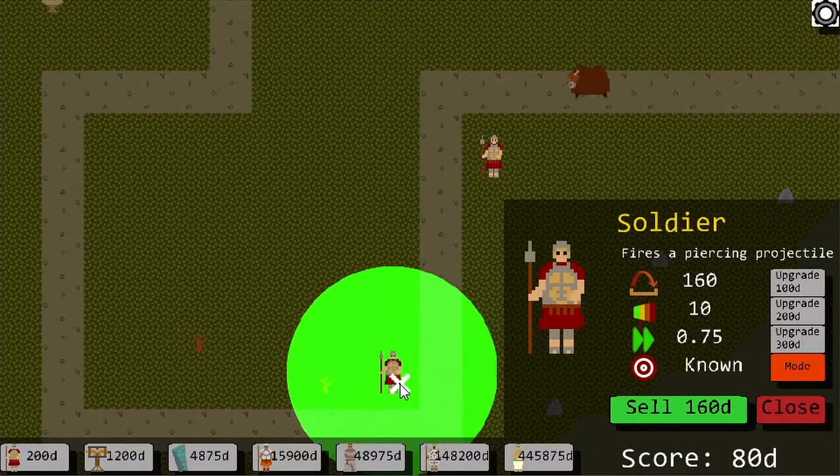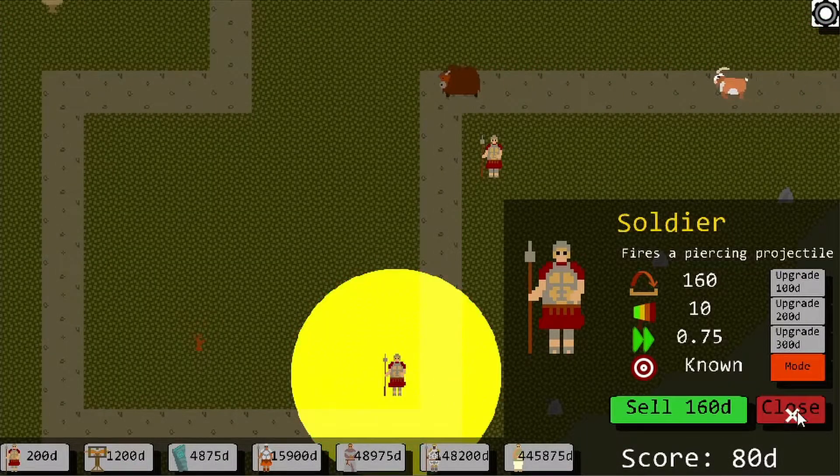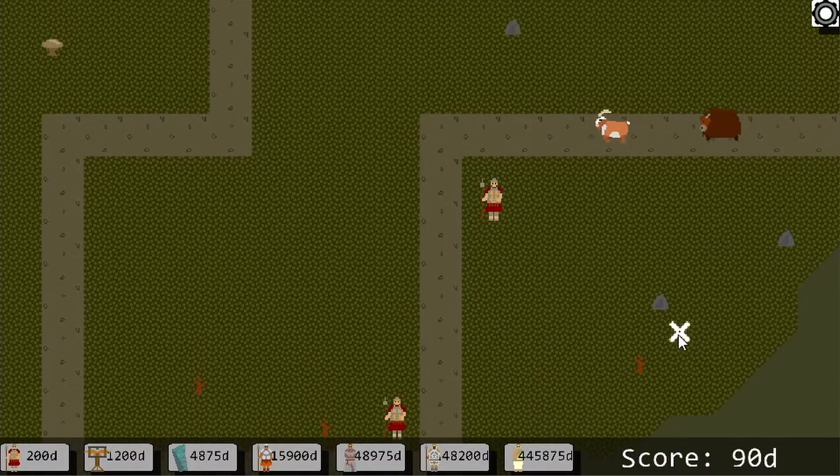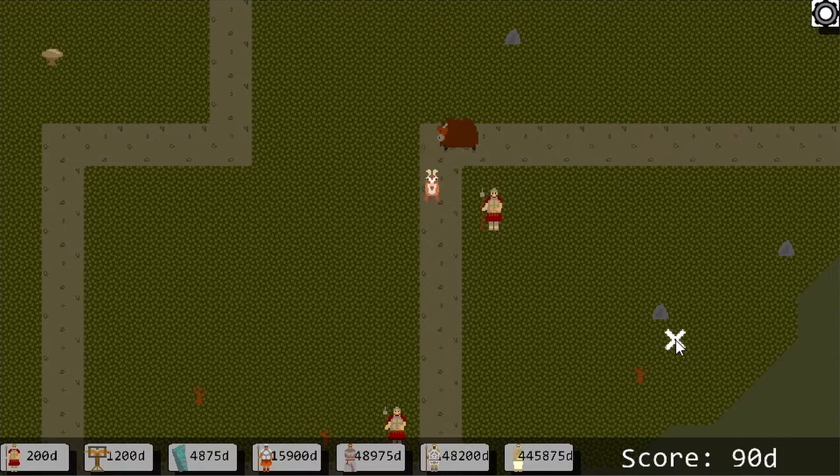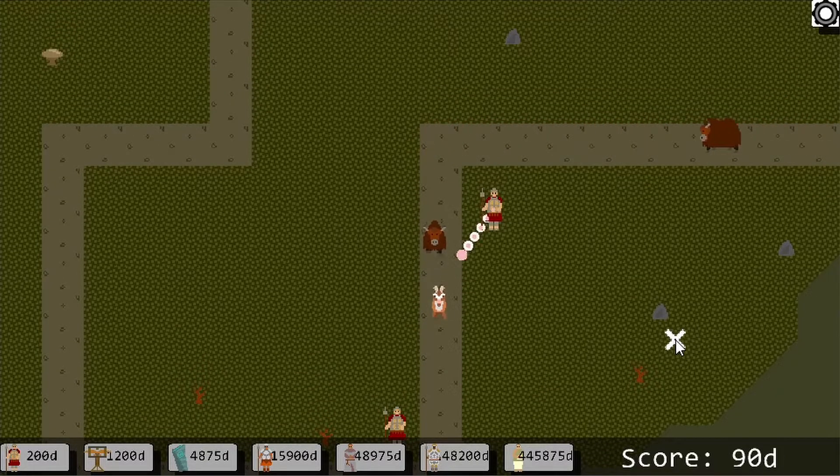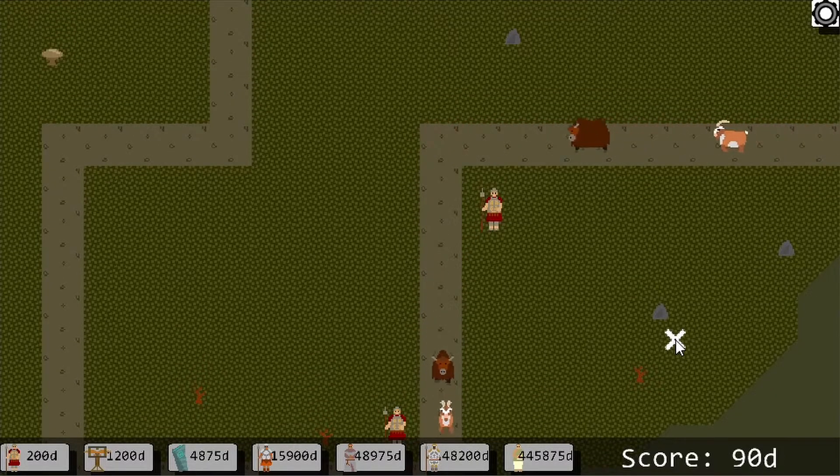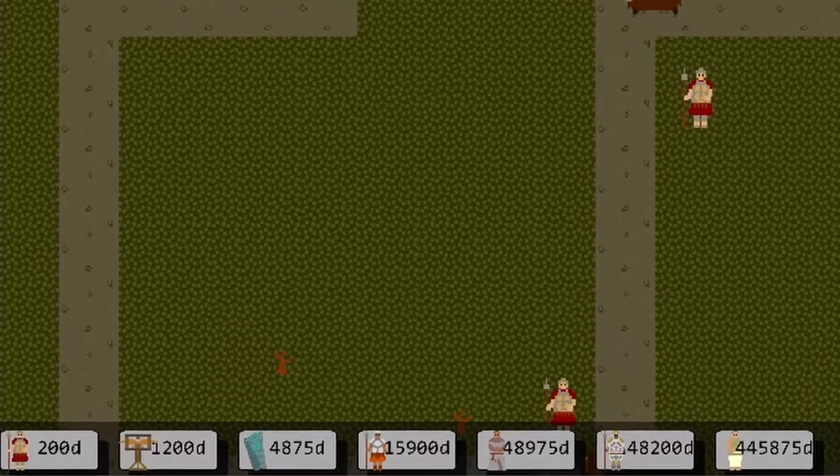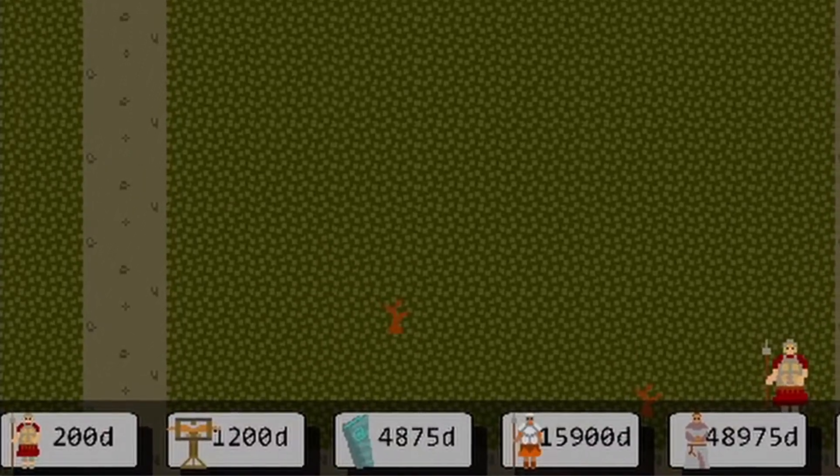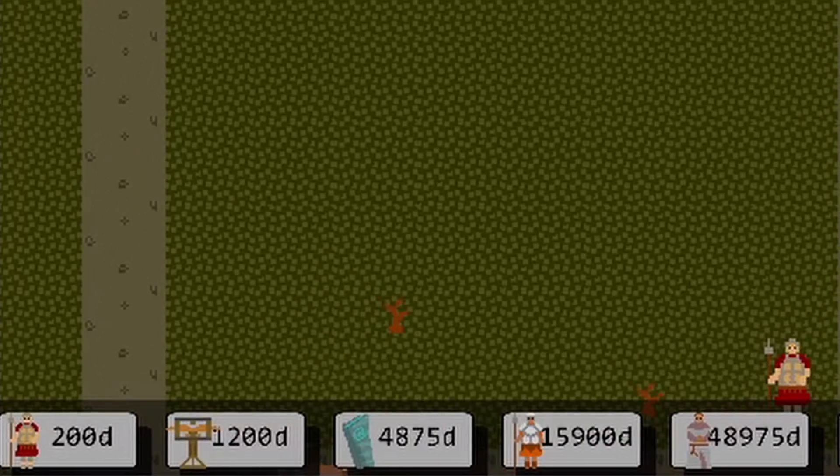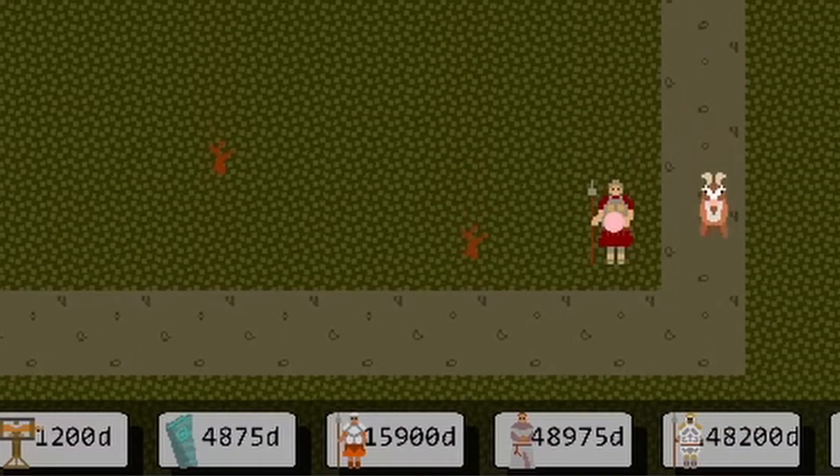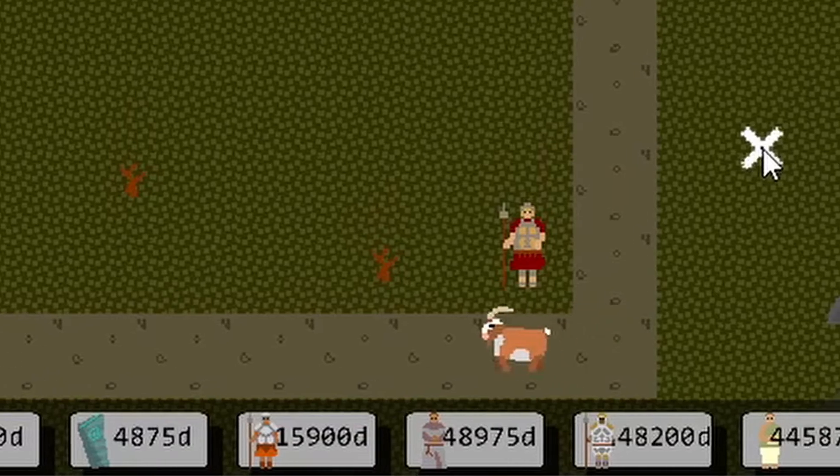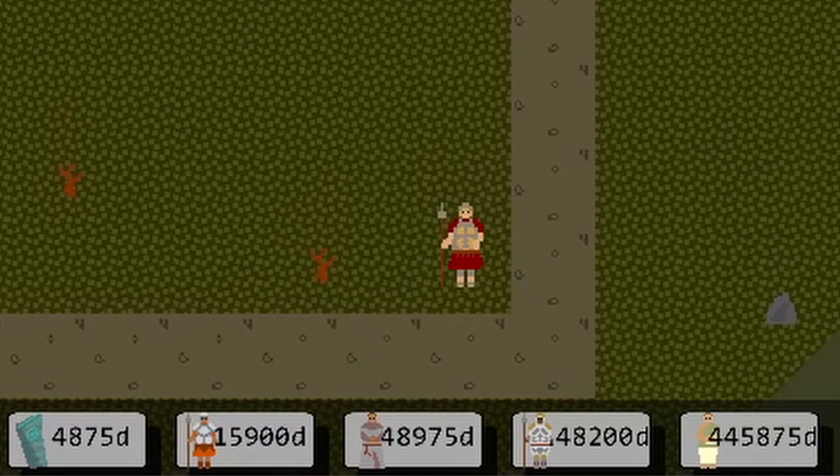Whilst looking at the towers, I also decided to rejig the tier order as I found the chain tower significantly more powerful than it used to be. So now the towers are ordered: soldier, ballista, freezer, officer, exploder, homer, and chainer.